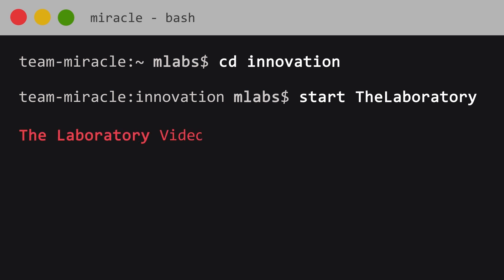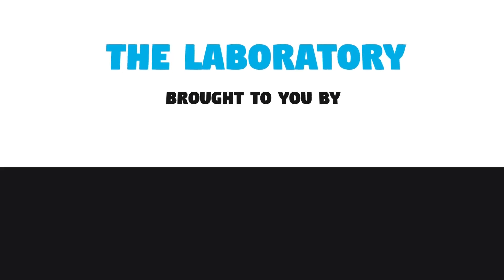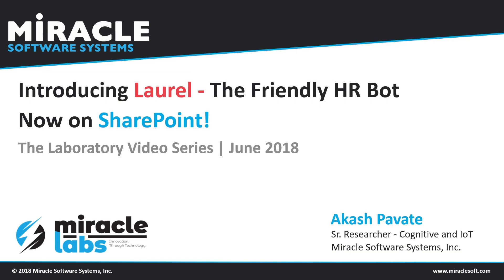Welcome to the laboratory, a video series brought to you by Miracle's Innovation Labs. Hi, welcome to the laboratory video series brought to you by Miracle Software Systems. My name is Akash and today I'll